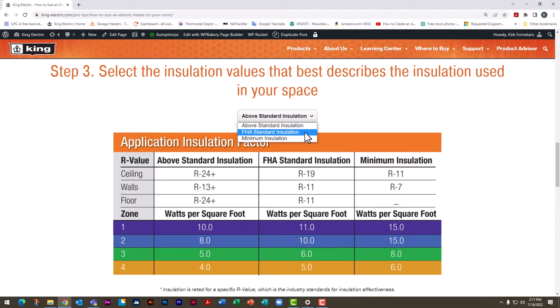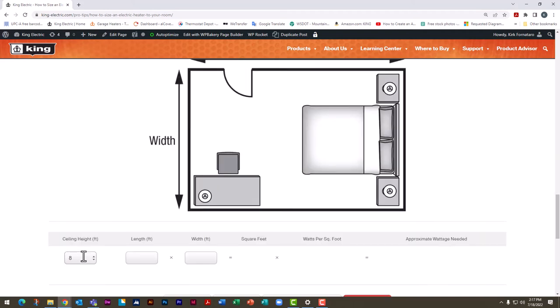Next you'll need to select the installation for your space. We're going to select FHA standard installation. Finally, enter the ceiling height, length, and width of the room. We're going to enter 10 feet for the length and 15 feet for the width.